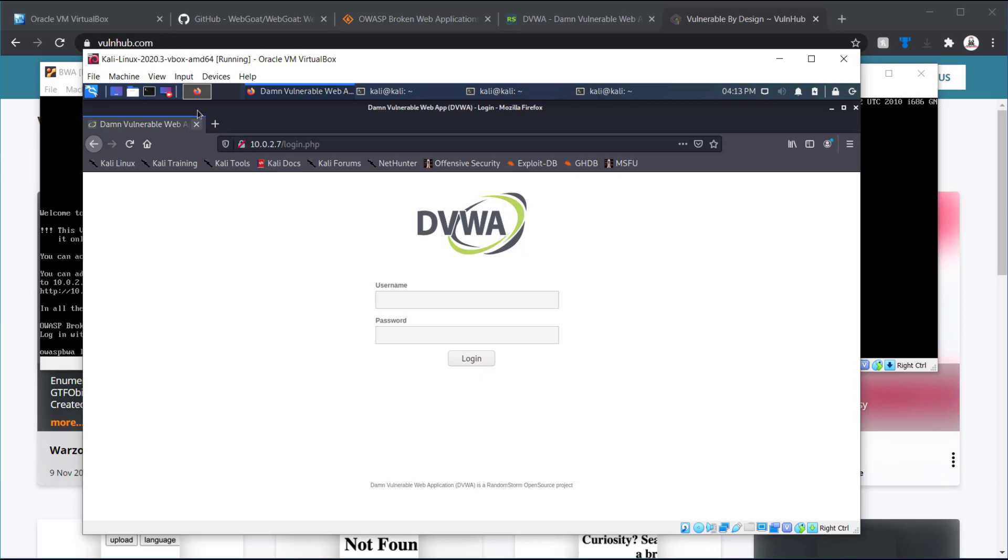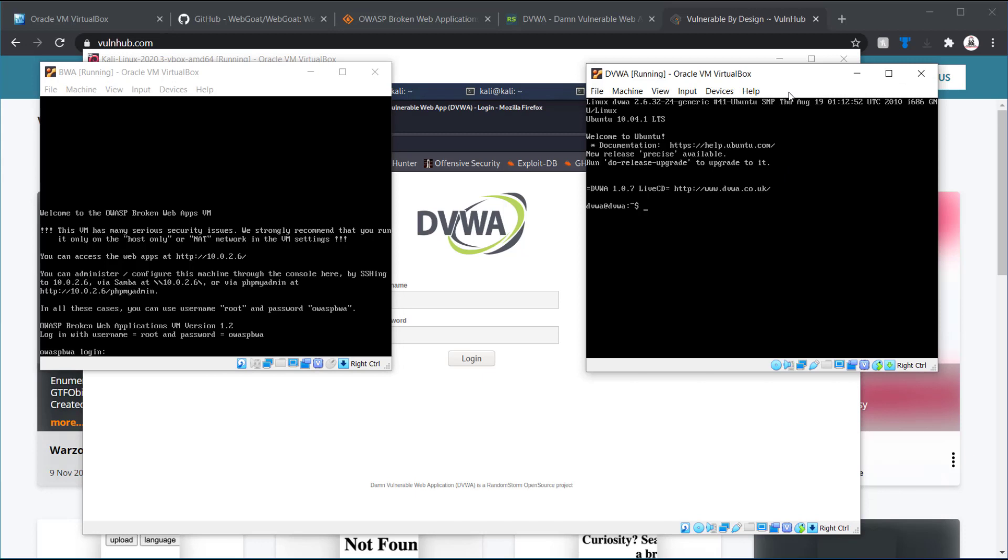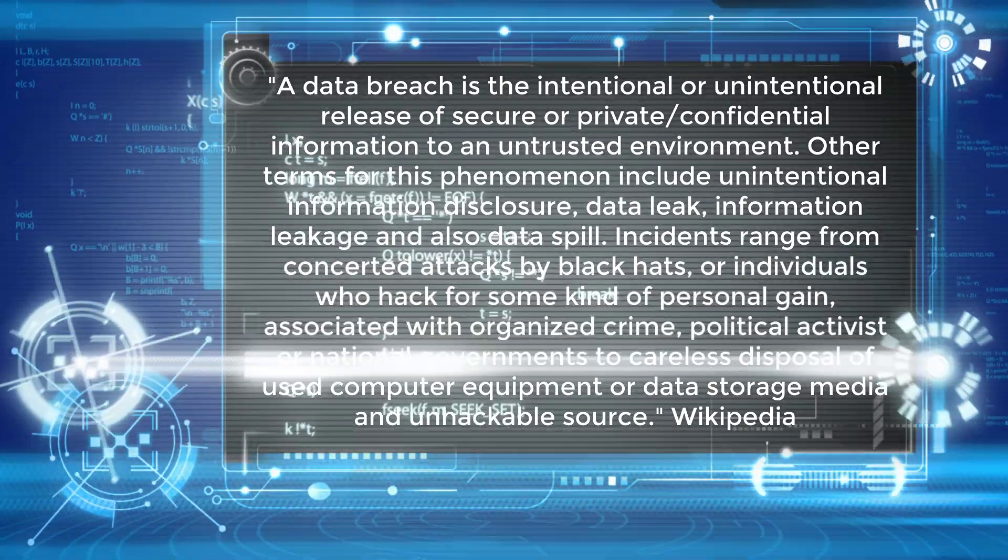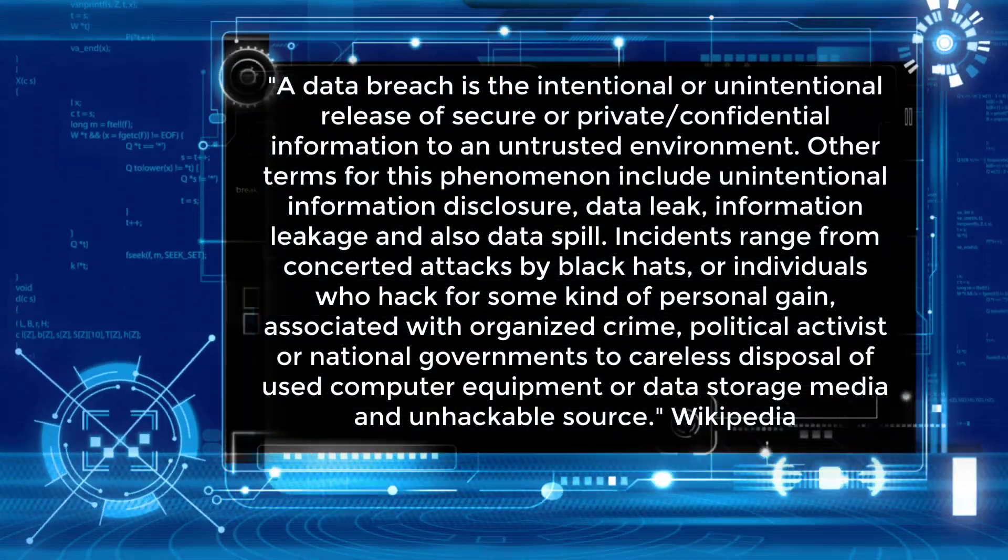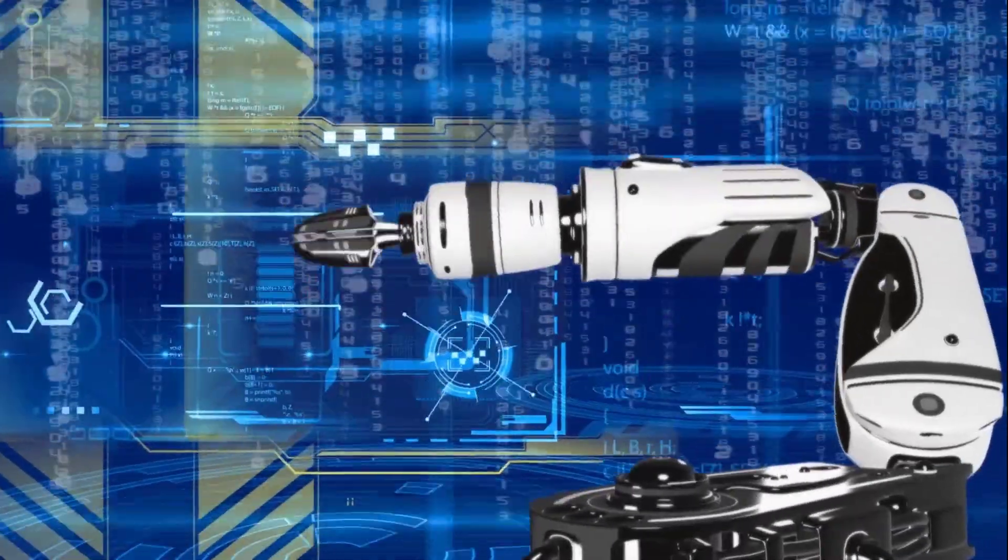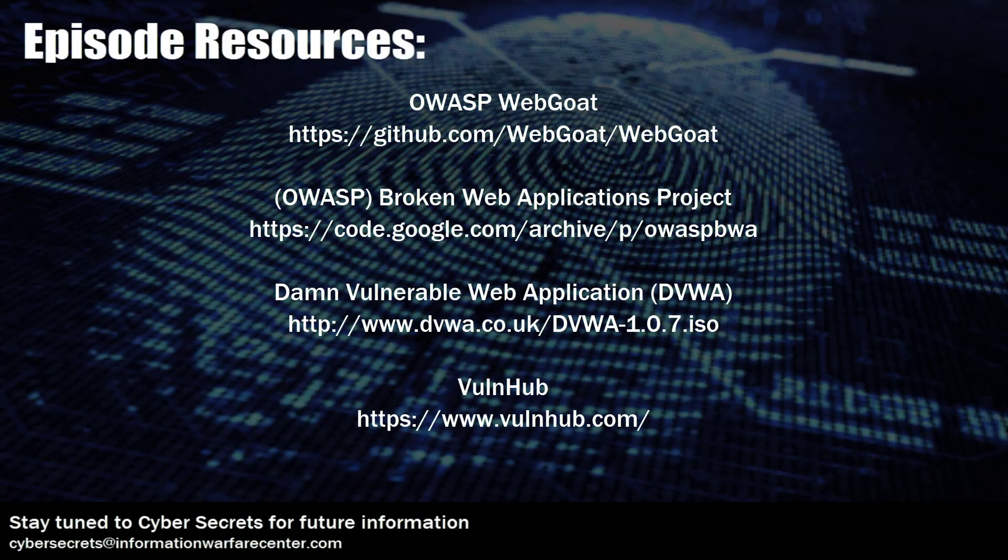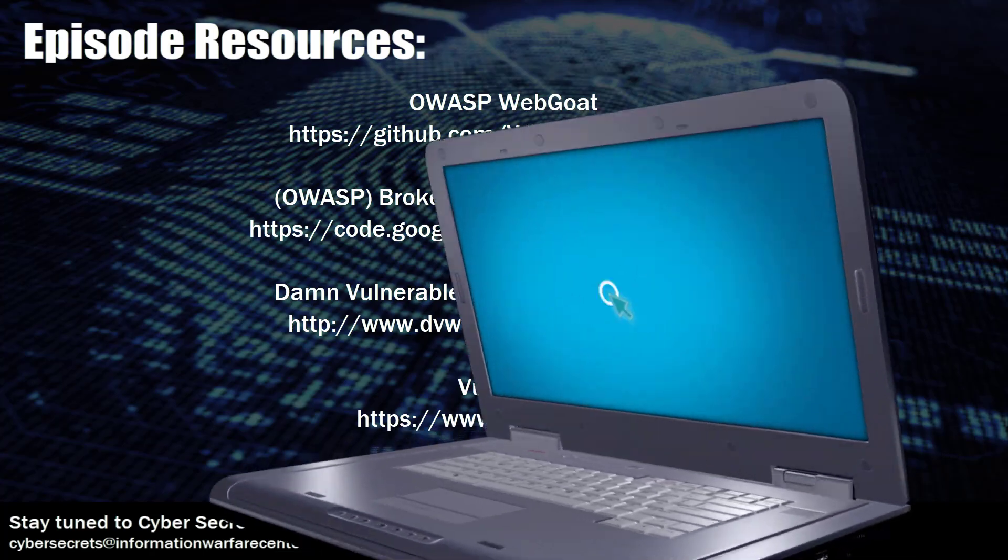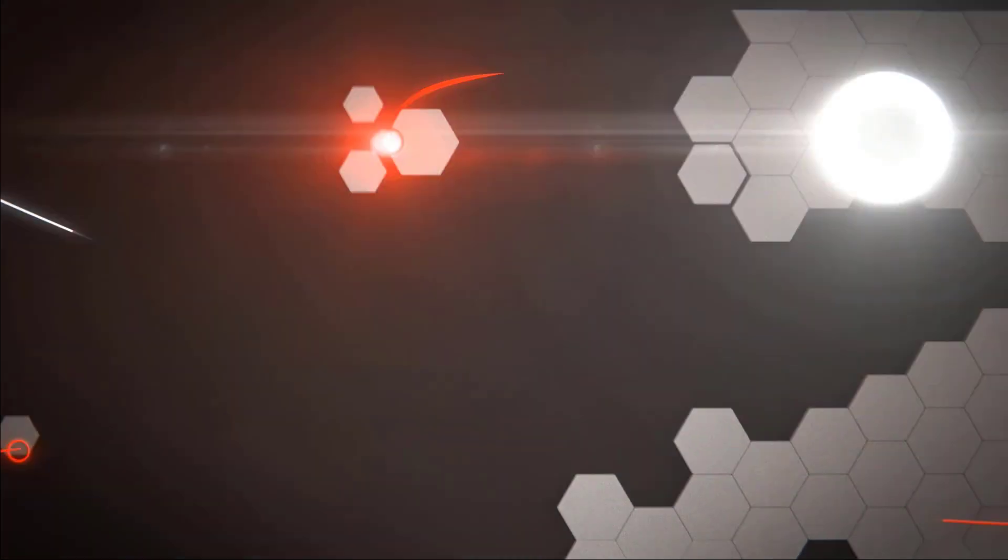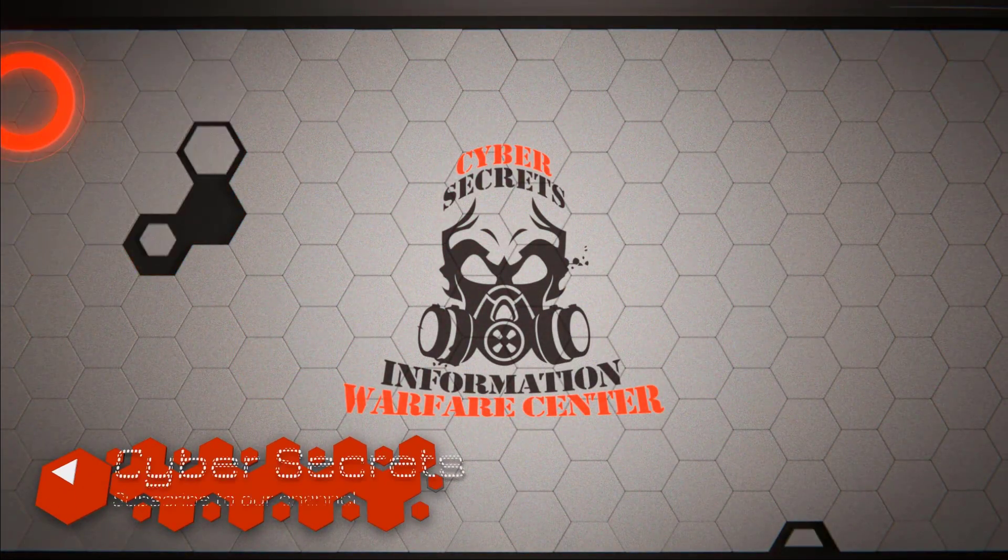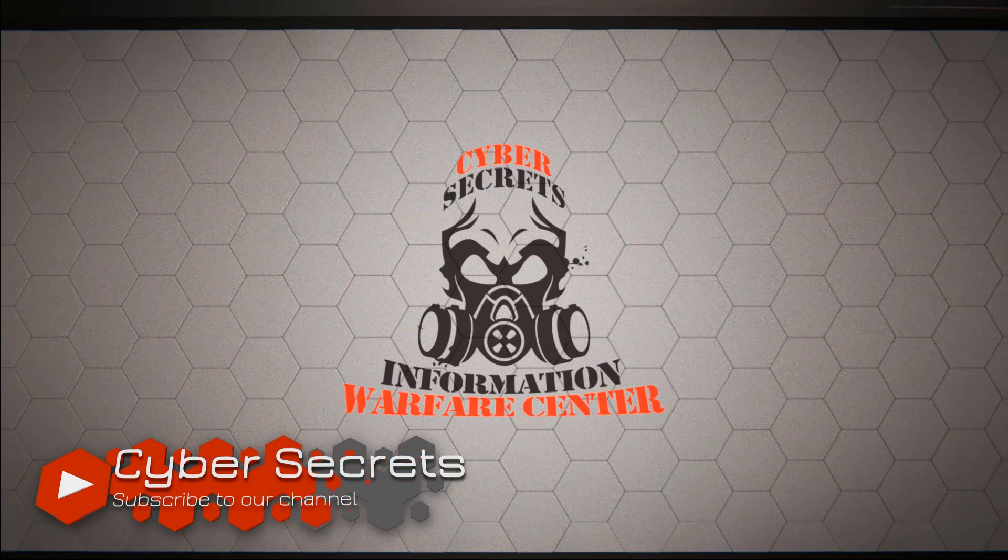So, at this point, we're able to verify both broken web application and able to verify the DAMN vulnerable web application. So, at this point, now you get to start playing with your lab.